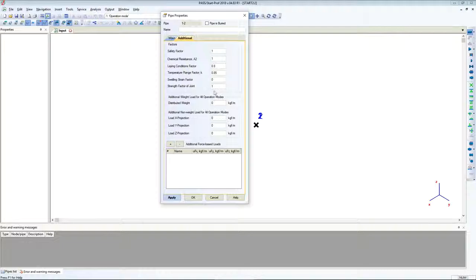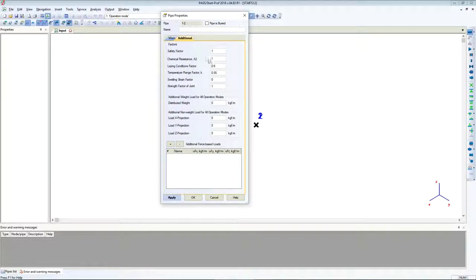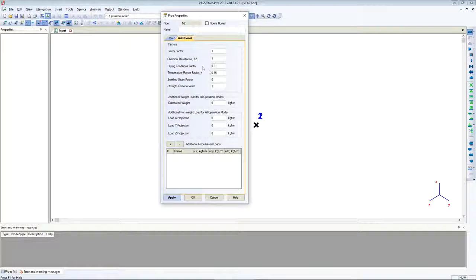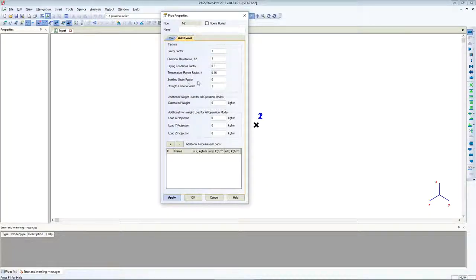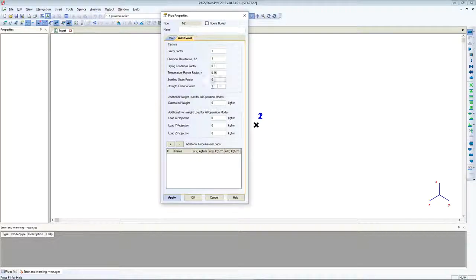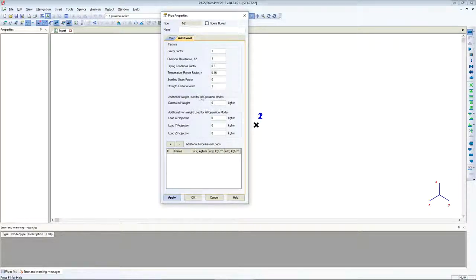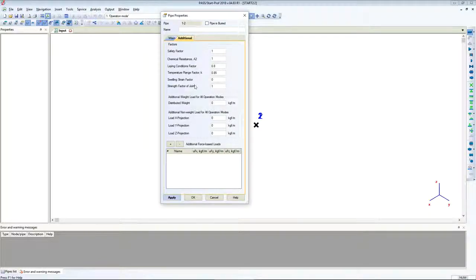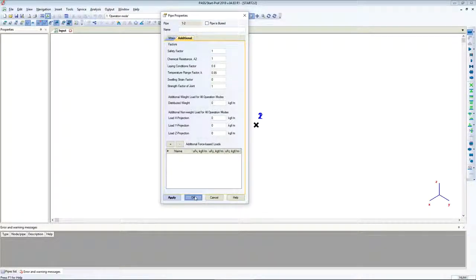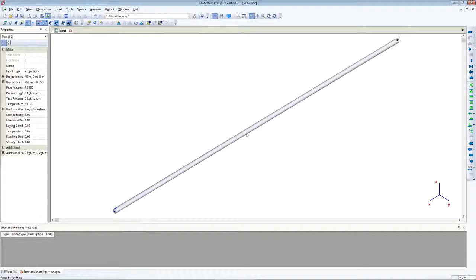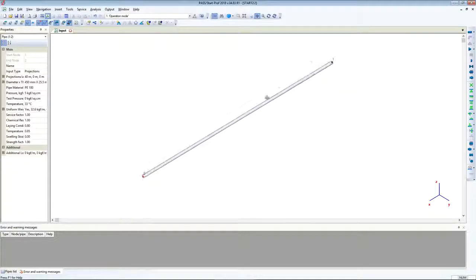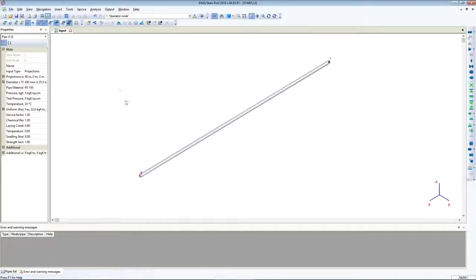Here are the additional settings: safety factor, chemical resistance, land condition factor, temperature range factor, swelling strain factor, and strand factor of joint. All these factors are used for plastic piping. I will explain what these are later. Now we've created the first pipe.